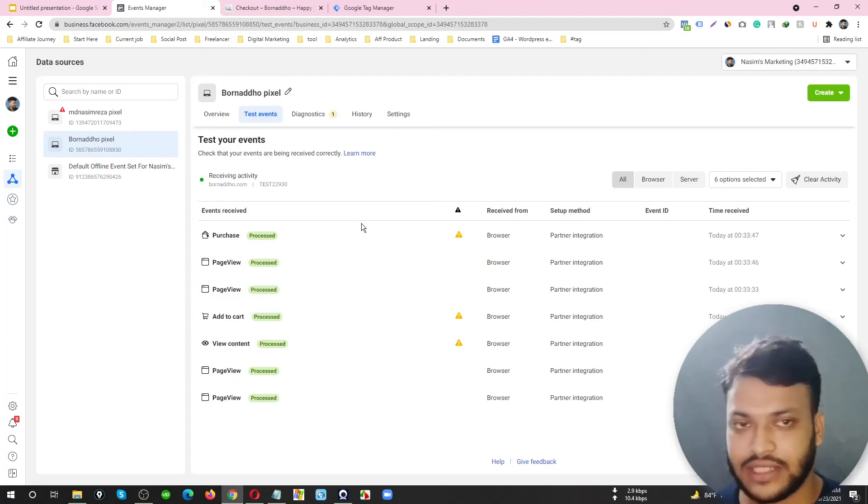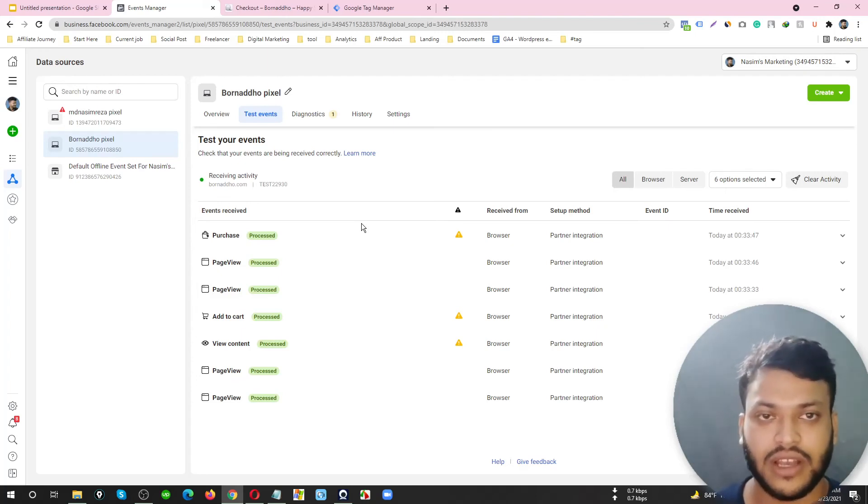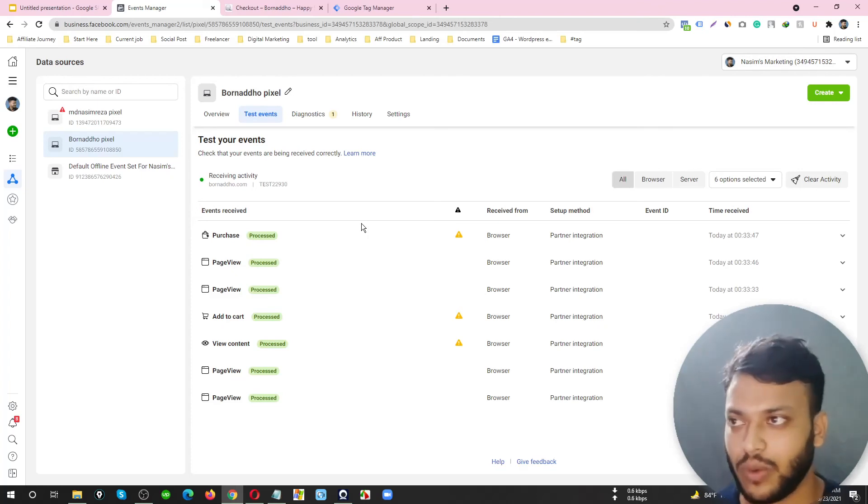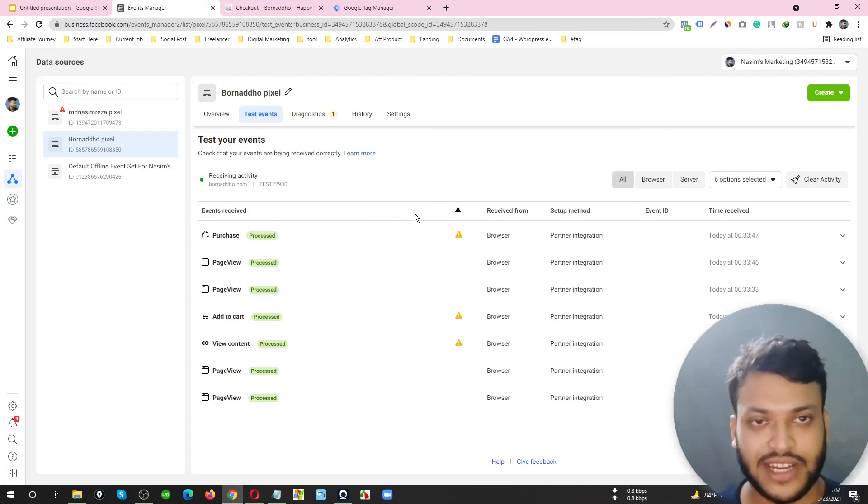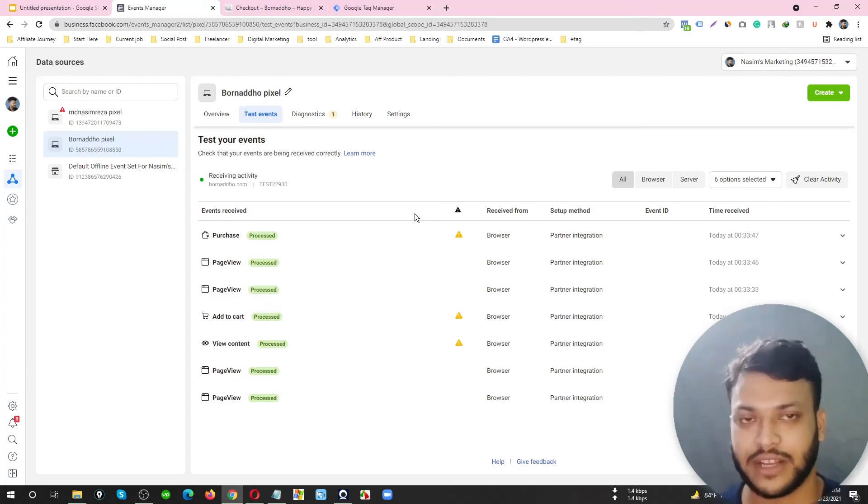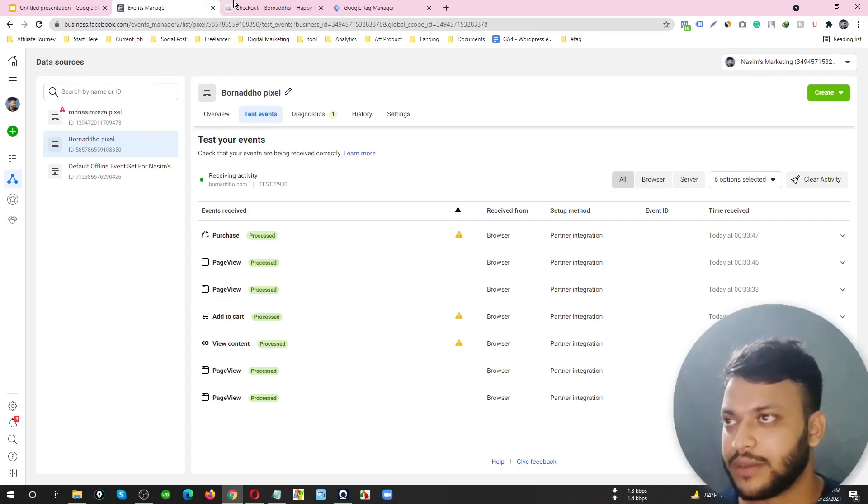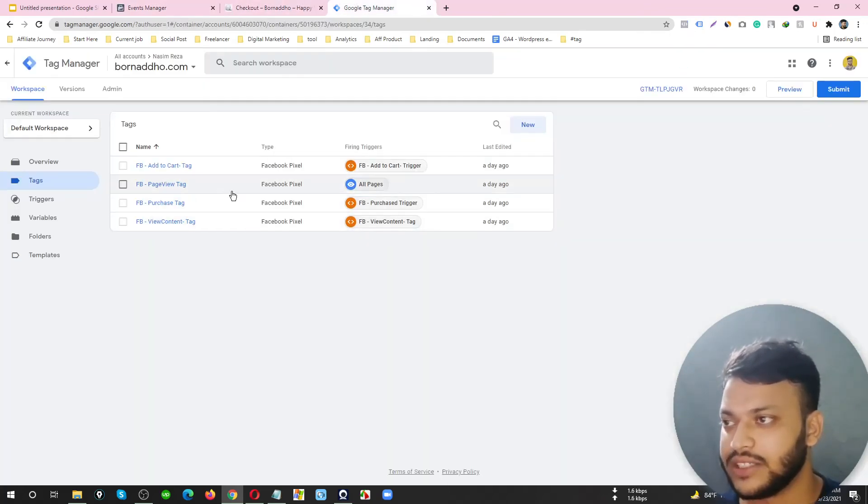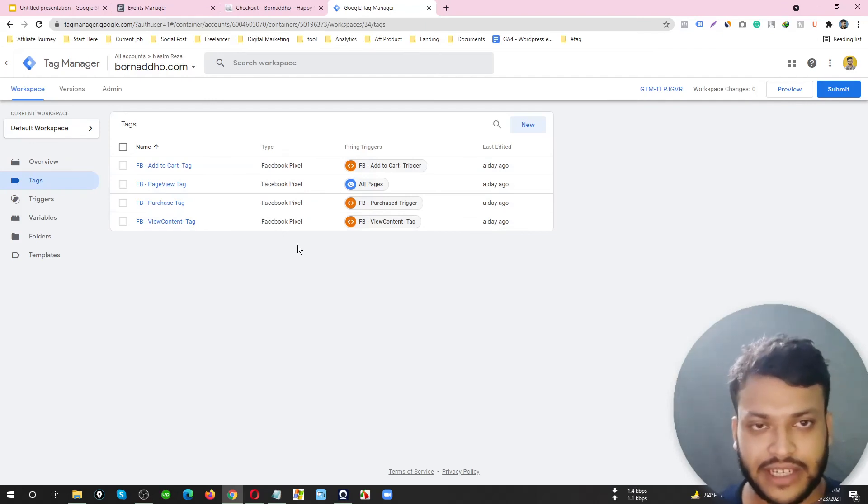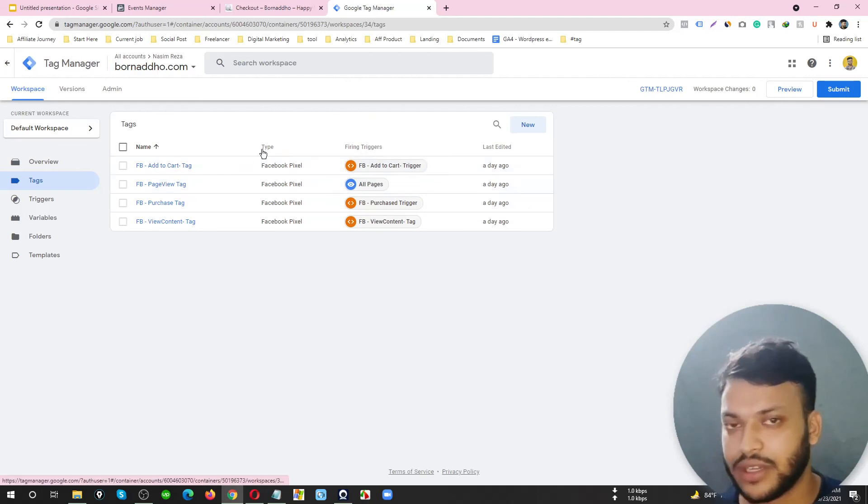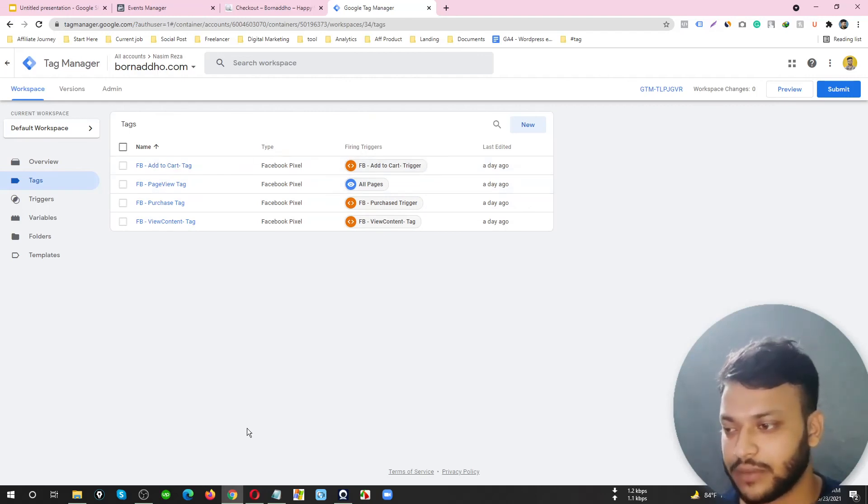That's all for today. All the tags that I have connected with my GTM and my website are properly working. If you have an e-commerce site and you want to set up Facebook Pixel via Tag Manager, you can set up these four tags. If you don't have technical knowledge and you can't do it yourself, you can contact me.